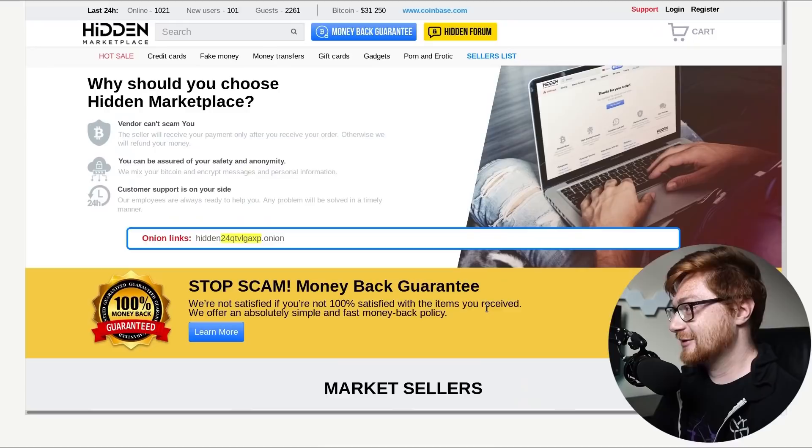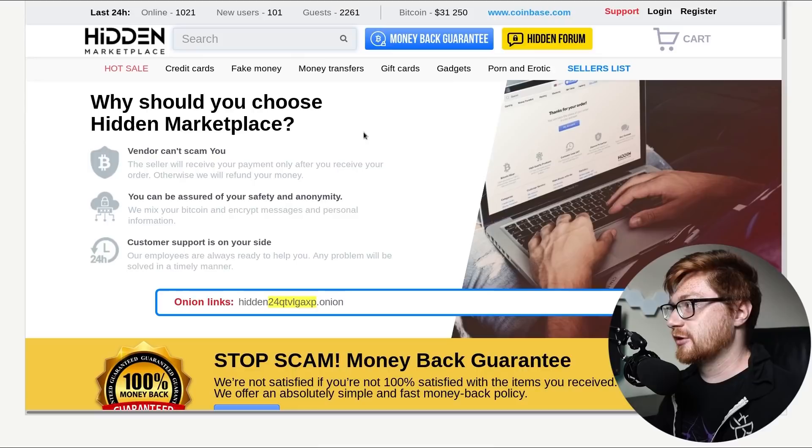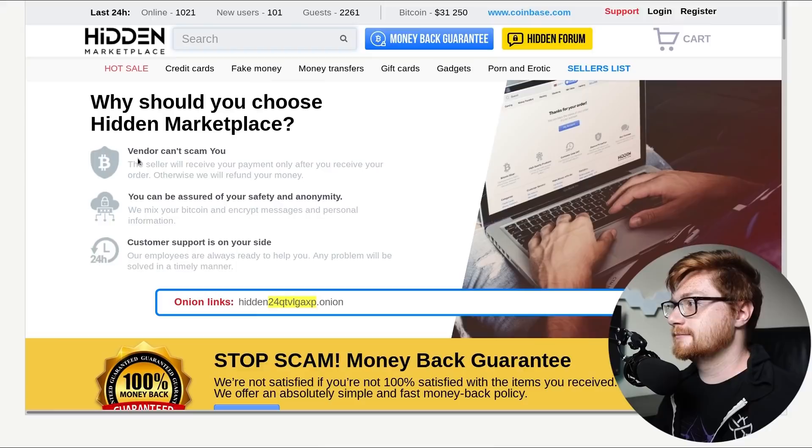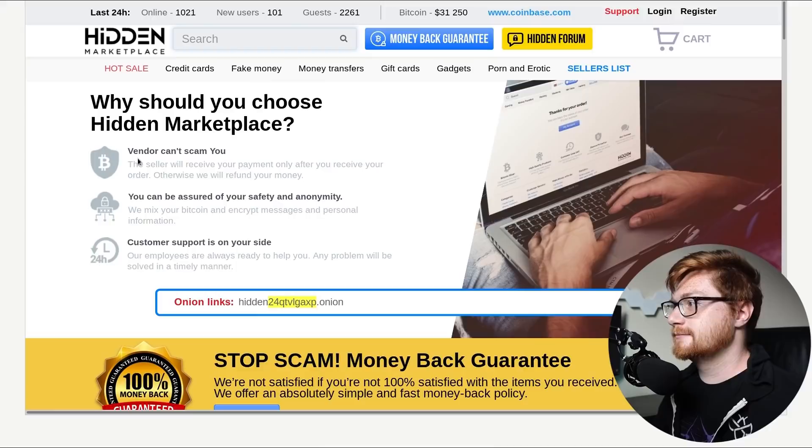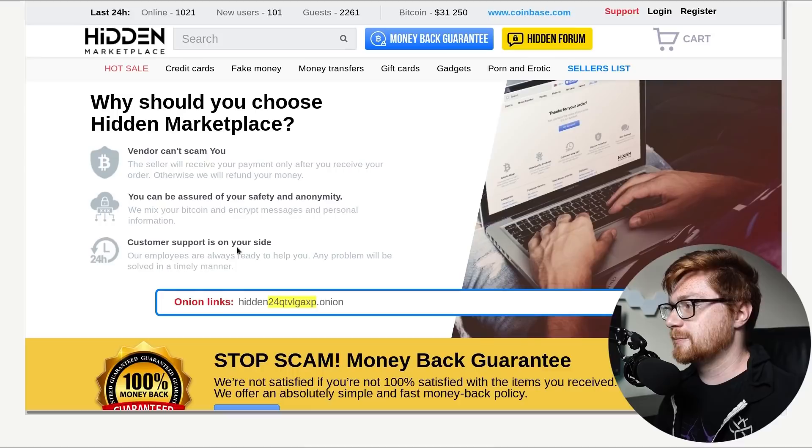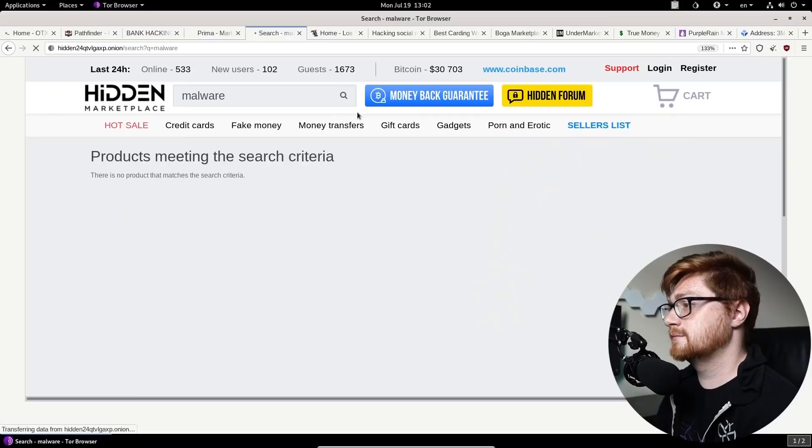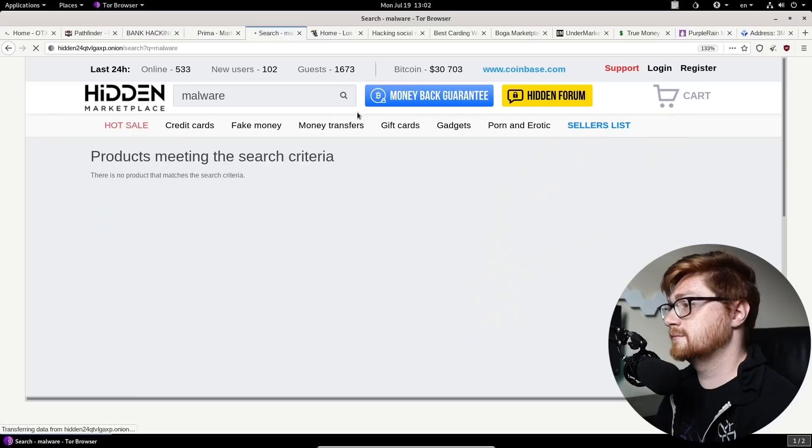All right, here's another good one. Moving on. This is the hidden marketplace. I don't see anything actually related to like malware or anything kind of in that world of tech or cybersecurity. Maybe if we were to search for it, we could find it. But hey, the vendor can't scam you. Sure. These are why you should choose the hidden marketplace. You can be assured of your safety and anonymity. Yep. We mix bitcoins and encrypt messages. Customer support is always ready to help you. 24 hours around the clock. Let's search for malware. If I could type. Got a money back guarantee. Let's see how long this takes. It's spinning. There are no products that match the Scrooge criteria. All right. Let's go broad. Let's go. Let's cast a wide net. Frigging nothing.